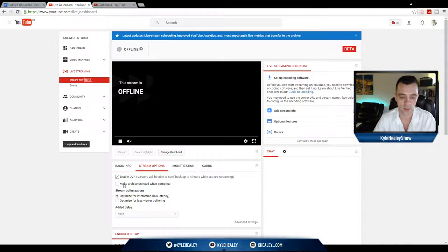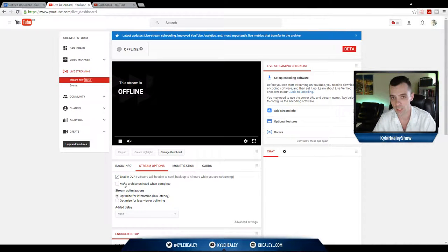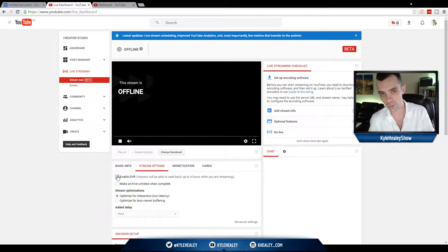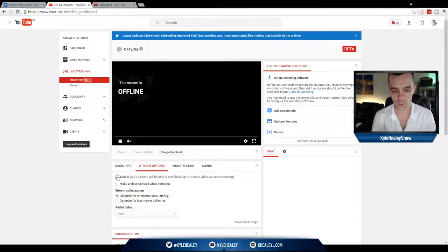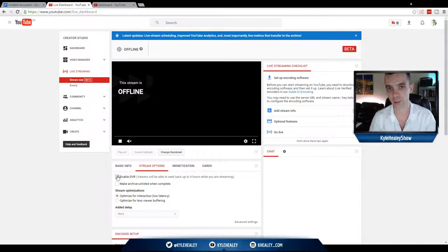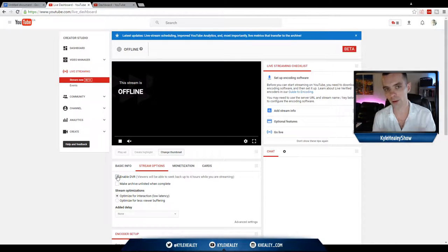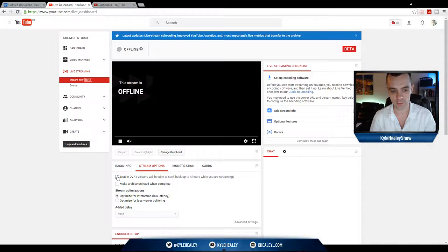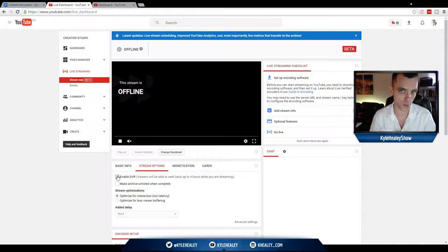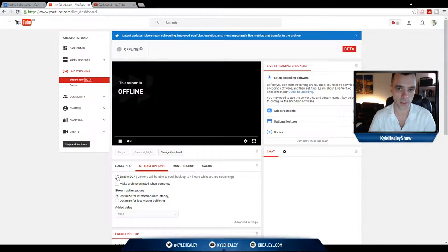Make Archive Unlisted when complete. I highly suggest you leave this unticked or else your videos are going to be deleted once you record them. If you know my teachings, you know I'm big on repurposing your content so you never want to delete content or have it disappear into the ethos just because you didn't click a box or you click the box you shouldn't have. So leave that unticked.